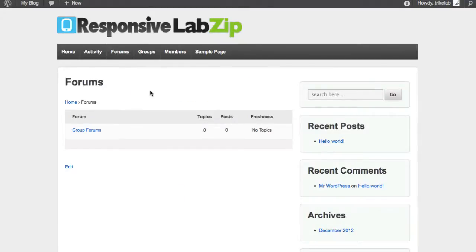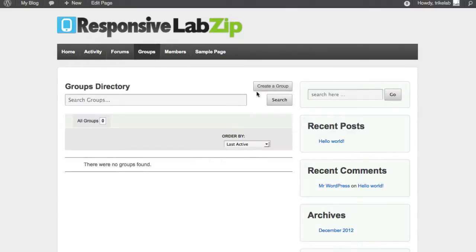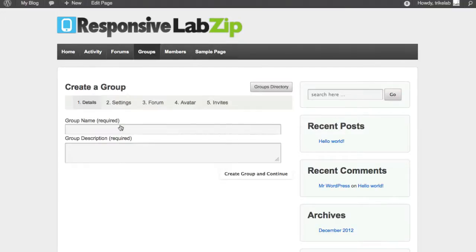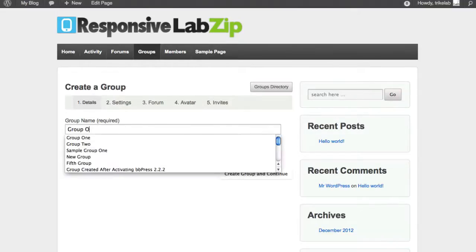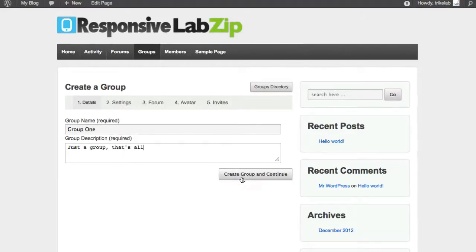Oh, yeah. That's some satisfaction, folks, because now this tells me we're ready to go. Let's go ahead and see what happens when we visit the groups. Got no groups set up, so we're going to create a new group. We're going to call this group number one, group one. Just a group. That's all. We're going to create the group.